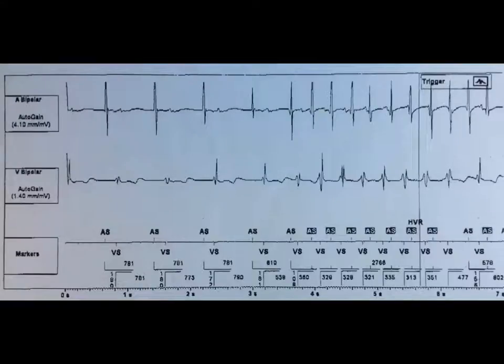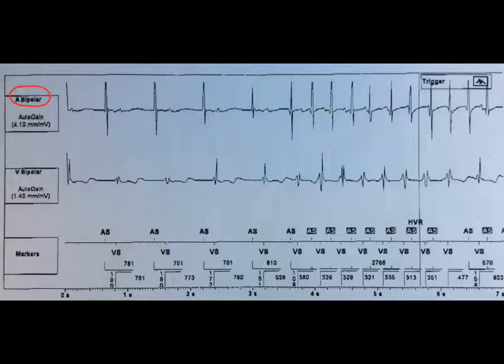The question is whether this is supraventricular tachycardia or ventricular tachycardia. The upper channel shows the atrial electrograms, and the lower channel shows the right ventricular electrograms.